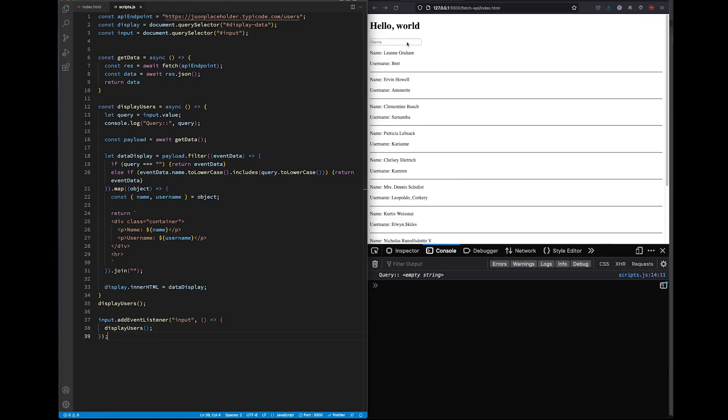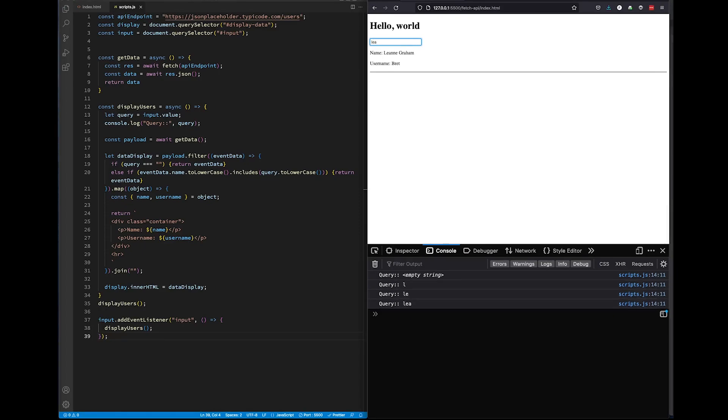And now every time we type something into our search bar, the event listener method will call our display users function. When display users fires up again, it will use the map method to again display our data into our DOM. But because we have something typed into our search bar, query will equal something different. This will help the filter method filter only the data that we want to display.